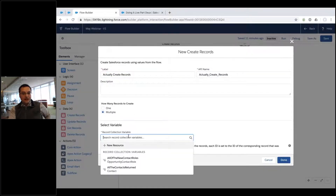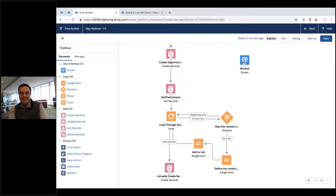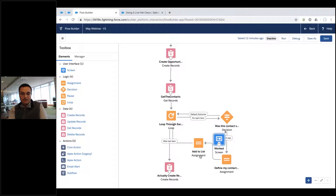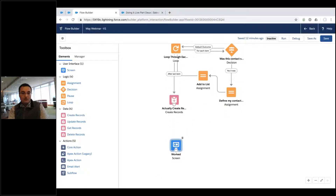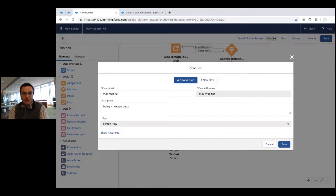After the loop, I add a Create Records element pointed at the 'All New Contact Roles' collection — one database call to create all the records at once. Then I bring the confirmation screen from the previous flow down to the bottom. The flow should now pick contacts, loop through them, create contact roles for the selected ones, and show the opportunity. Let's save as a new version.